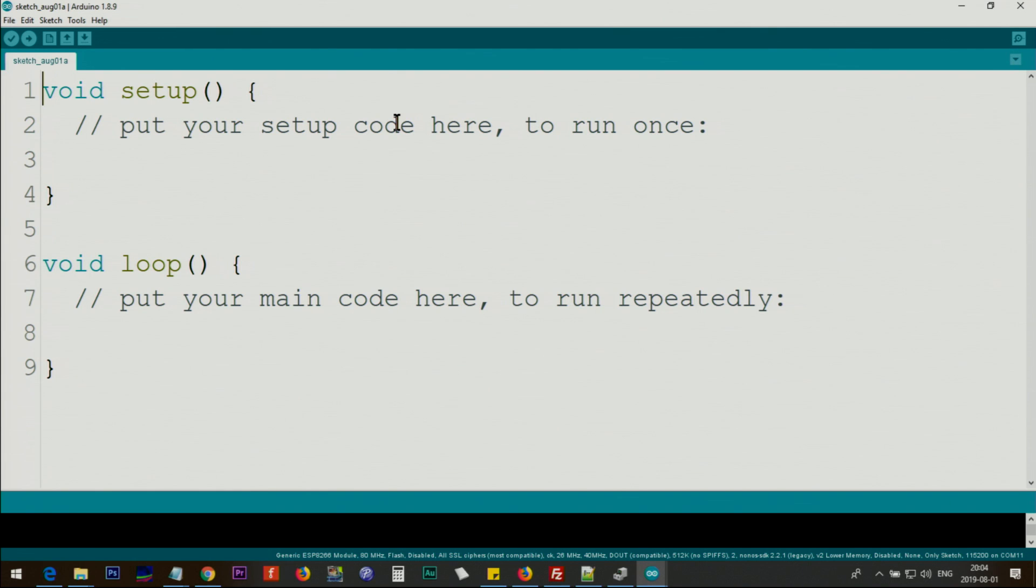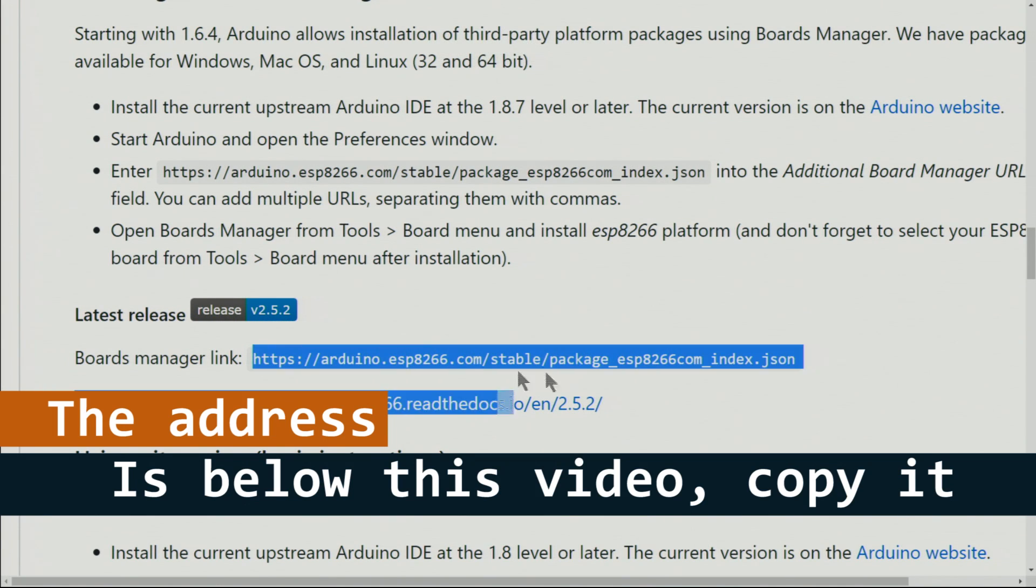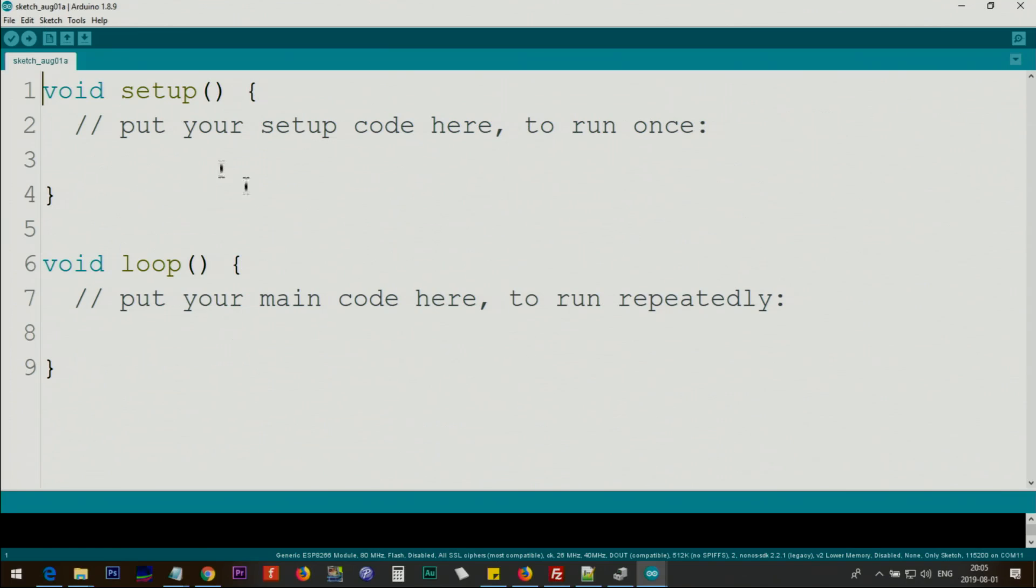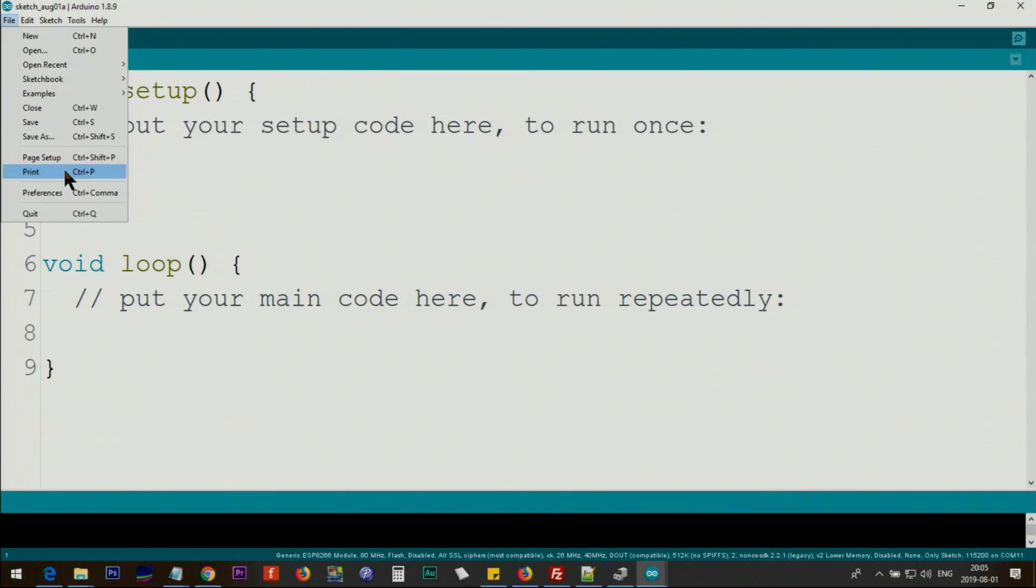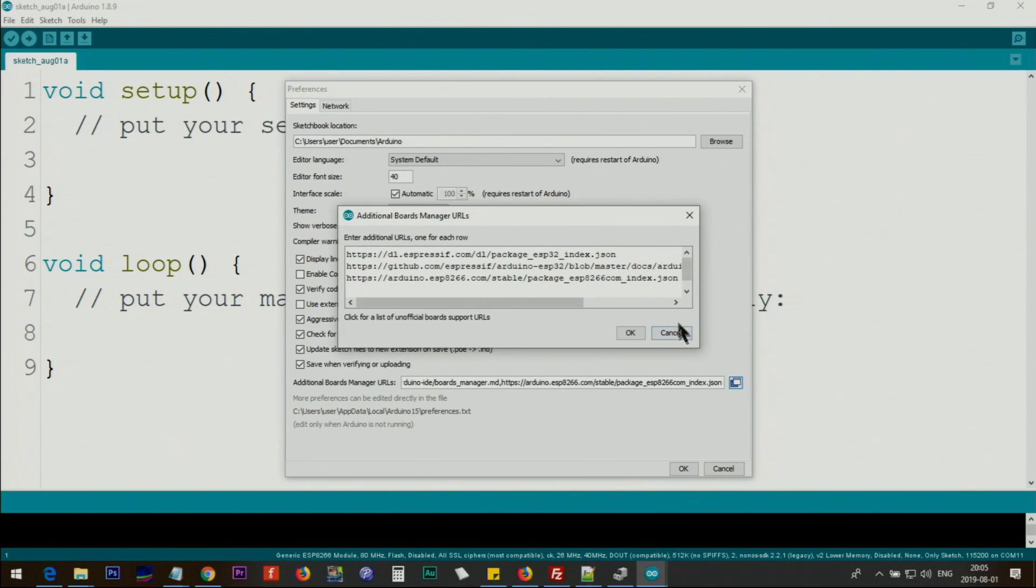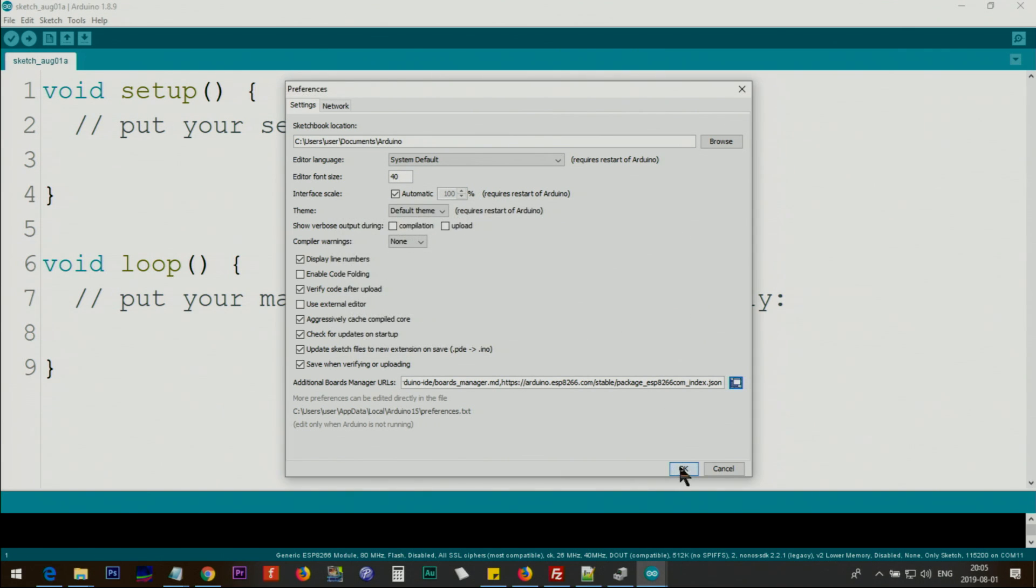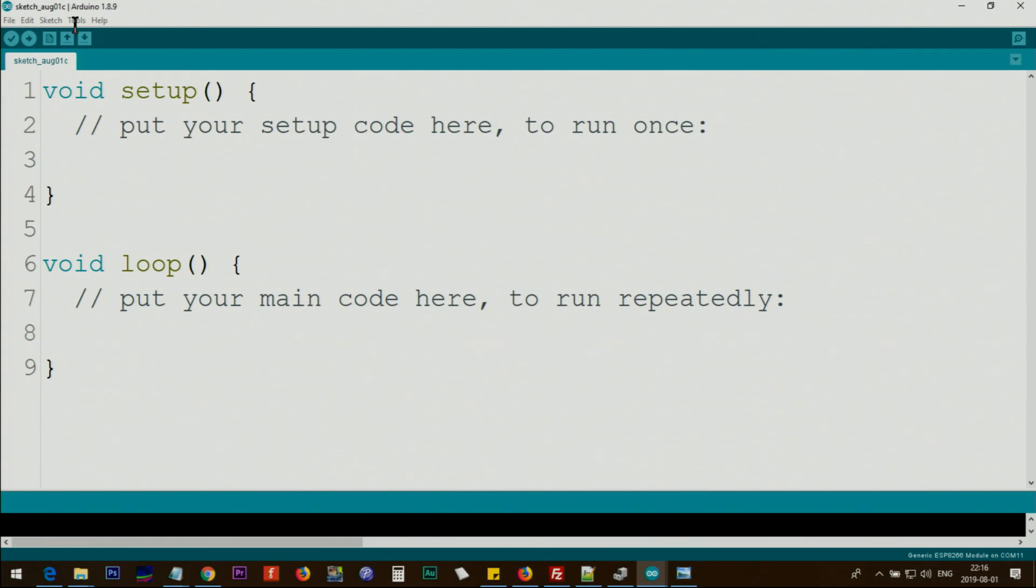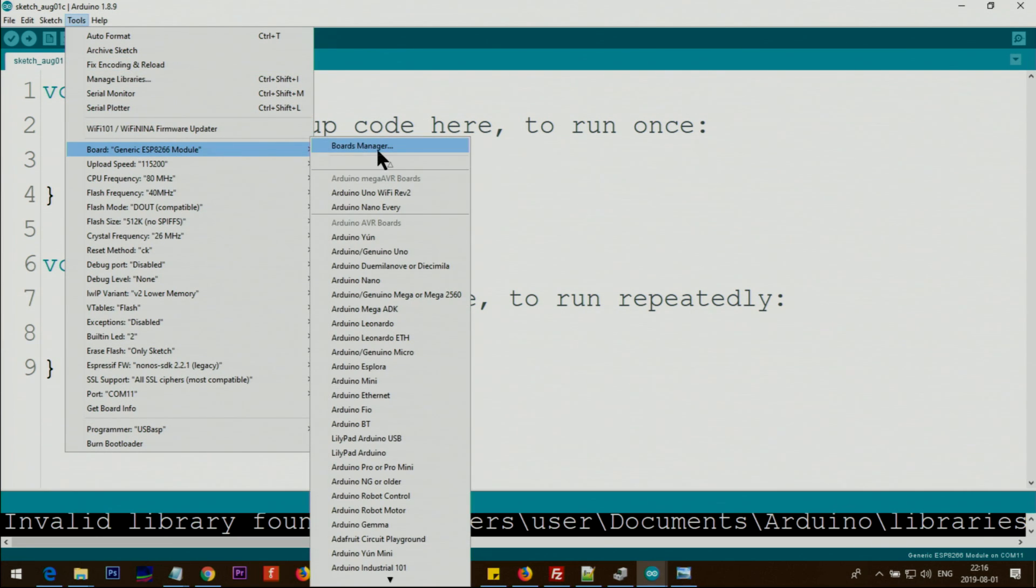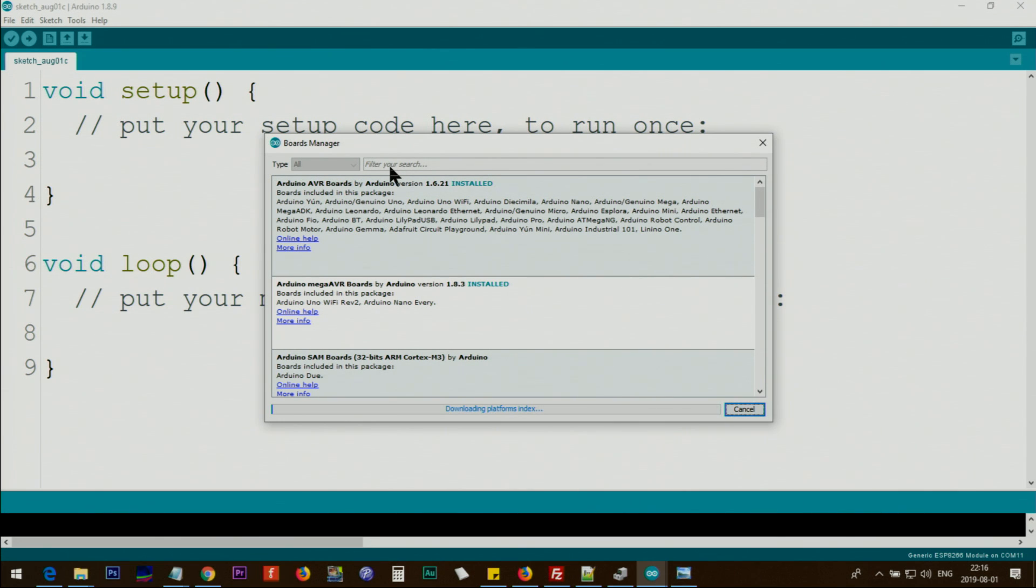If you have not used ESP8266 Wi-Fi module before, first copy this line here. I will provide you in the description. Copy this by clicking right-click copy or Control+C. Then in your Arduino click on File, Preferences, and paste this line. Whatever you have before, just enter and Control+V paste it. Then click OK.